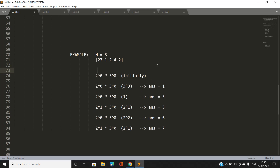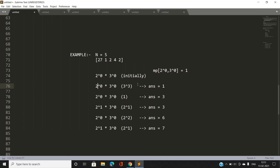For simplicity, I initialize the map with the entry {2^0, 3^0} having frequency 1 — similar to initializing prefix sum 0 with frequency 1. For the array, since we only have prime factors 2 and 3, I track 2-power and 3-power mod 3. When we encounter 27 (= 3^3), the new prefix prime factorization vector becomes {2^0, 3^(0+3 mod 3)} = {2^0, 3^0}. This entry is already present in the map, so our answer increments to 1.